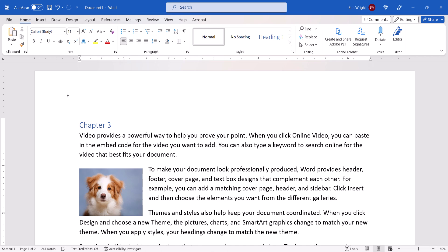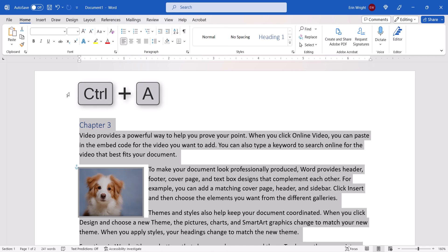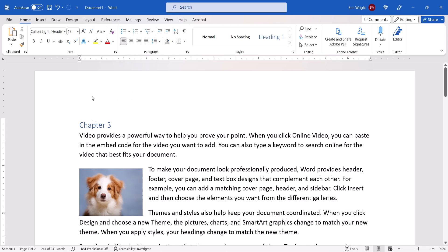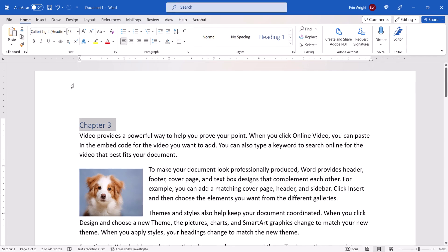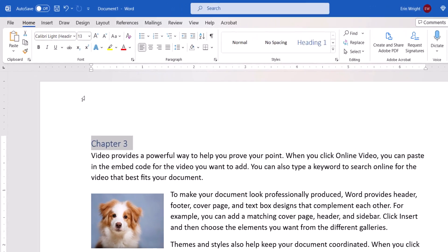To add tabs to your ruler, press Ctrl-A to select the entire document, or select the portion of your document to which you want to apply the tab. If you don't select all or part of your document before creating your new tab, it will only apply to the paragraph your cursor is currently in or newly created content.